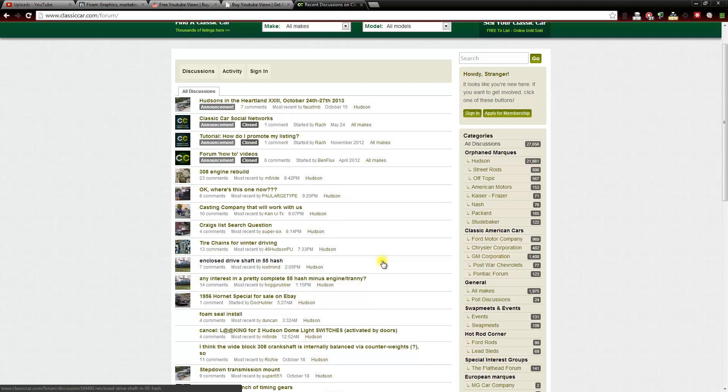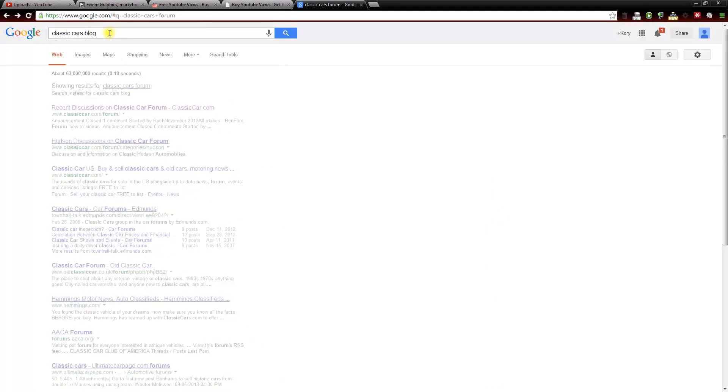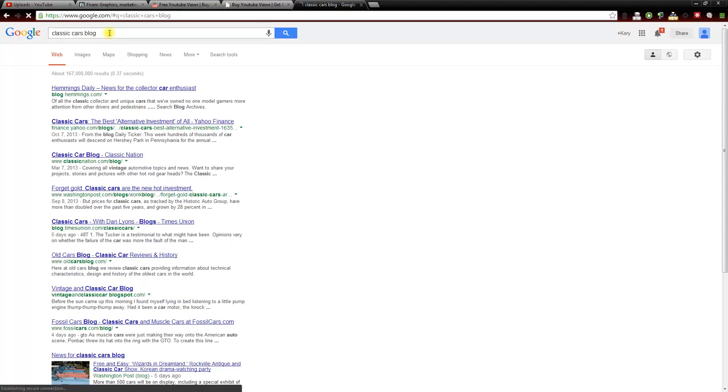If I have a video about classic cars, I'm sure everybody on this forum would love to watch it. It's about classic cars and I'm sure they would enjoy watching my presentation. If we go back here, another way we can do it is remove the forum and search blog instead and find a blog that is dedicated to classic cars.